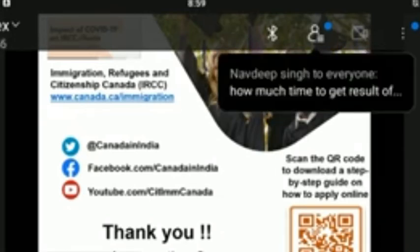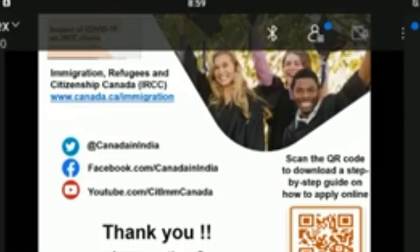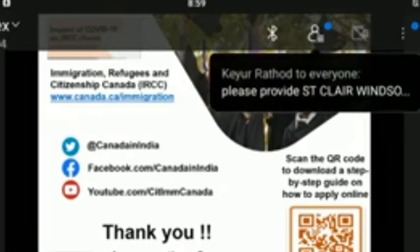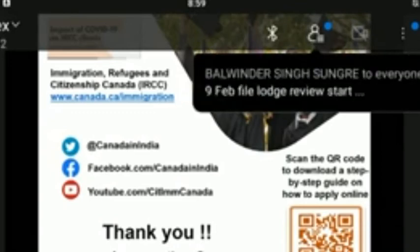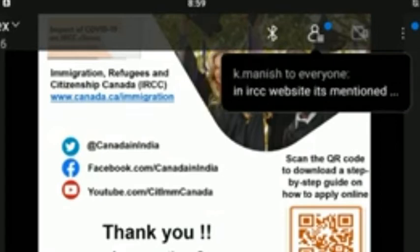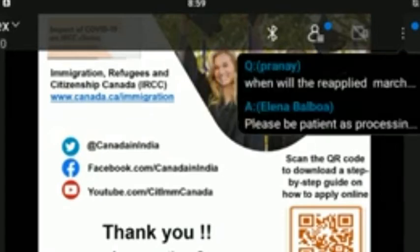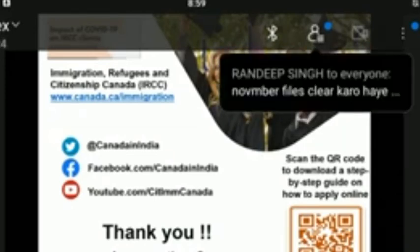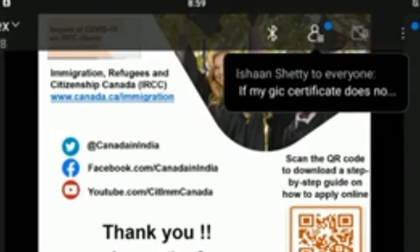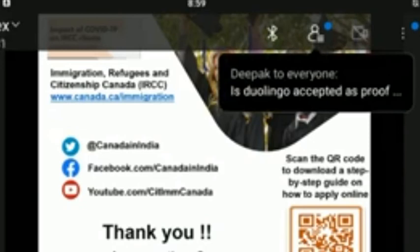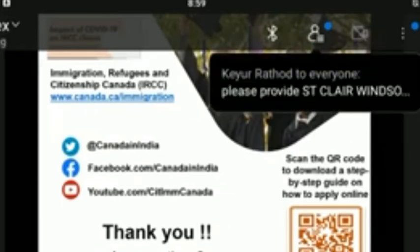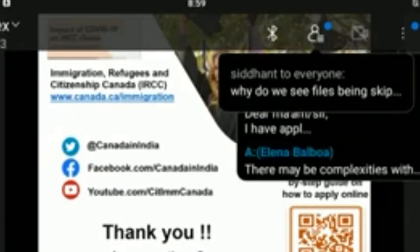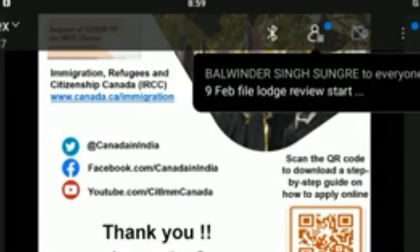If the program has a co-op internship, does one have to submit a work permit application? Your LOA from your DLI must clearly indicate if your program has a co-op or internship component and if it is mandatory for graduation. If it is, a work permit for your co-op will be issued to you at the time you apply for your study permit — you do not have to submit a separate application. On the other hand, if your co-op is voluntary, you will only be issued a study permit and no work permit. If you choose at a later date to participate in your co-op placement, you can apply for a work permit from within Canada.